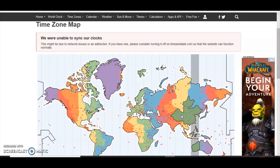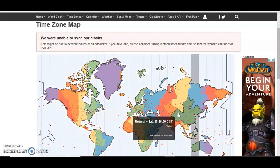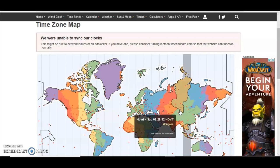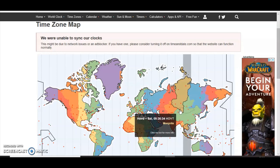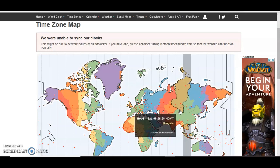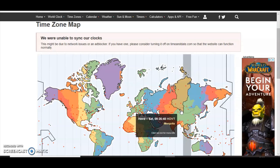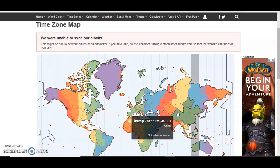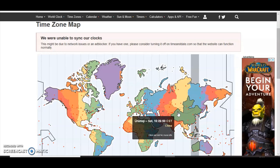Another anomaly is here. Urumqi and Horwit, Mongolia. It should be the other way around. Because Horwit is more easterly than Urumqi, and the time is the other way around. They flipped it.